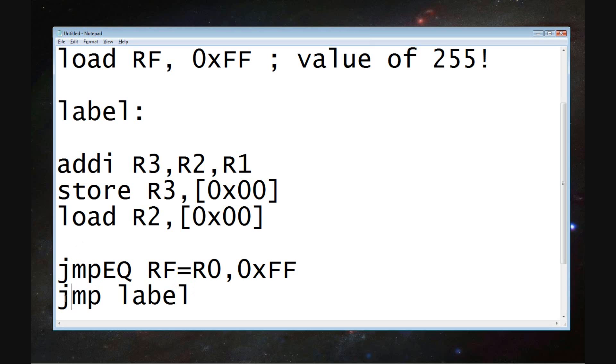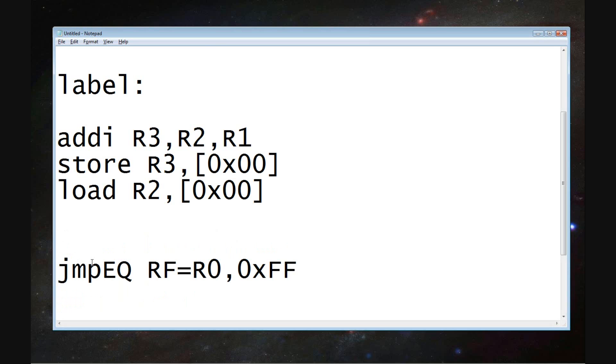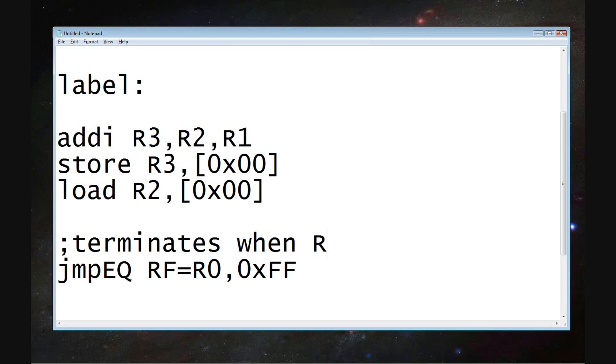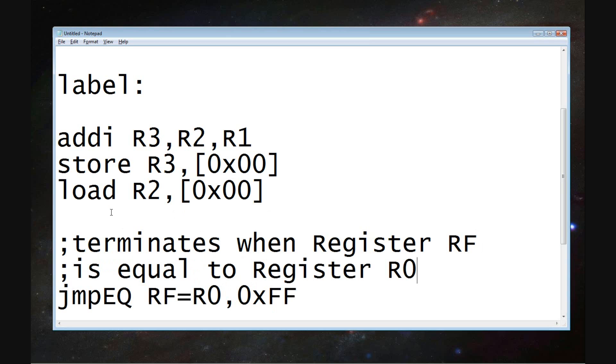So if this program, if RF, the value in RF equals R0, then we are going to go to hexadecimal value, I'm sorry, which is the address. The hexadecimal F is the last slot in the memory.